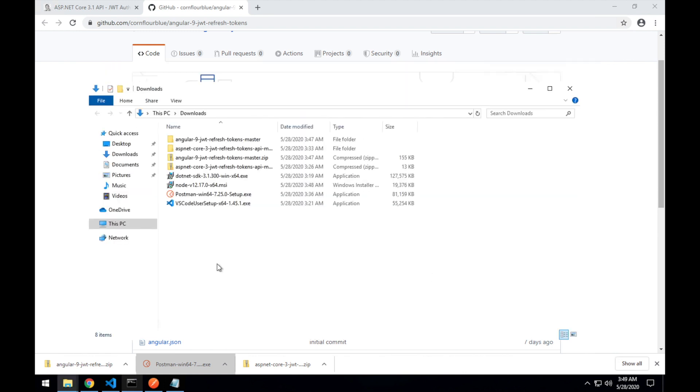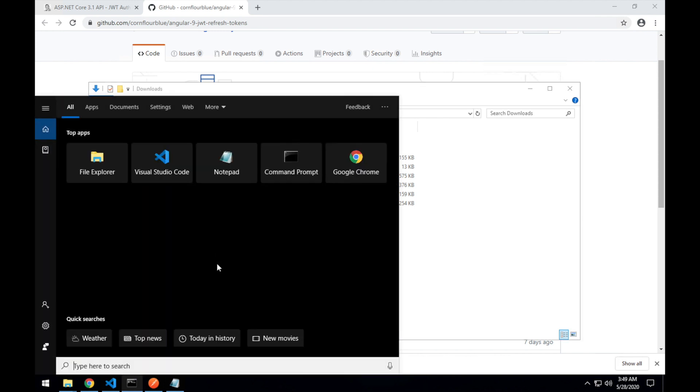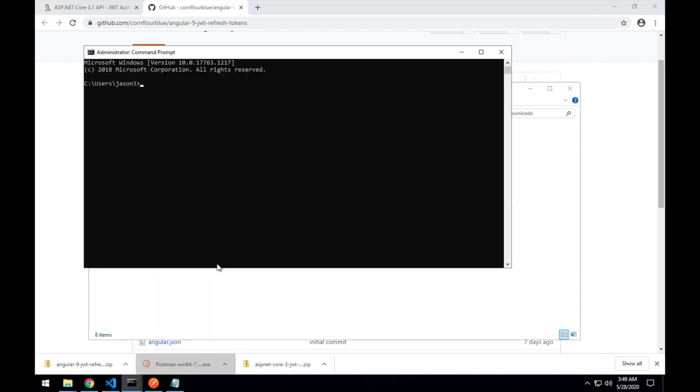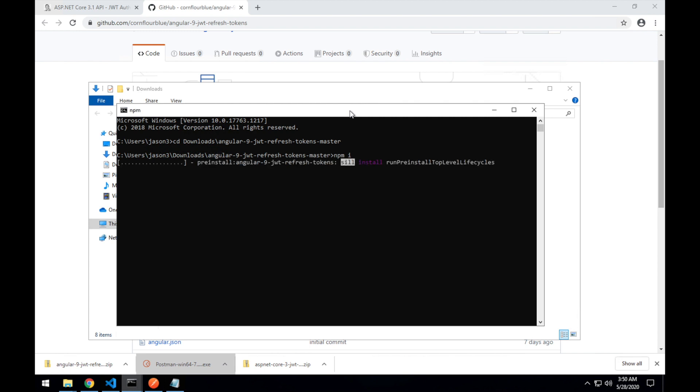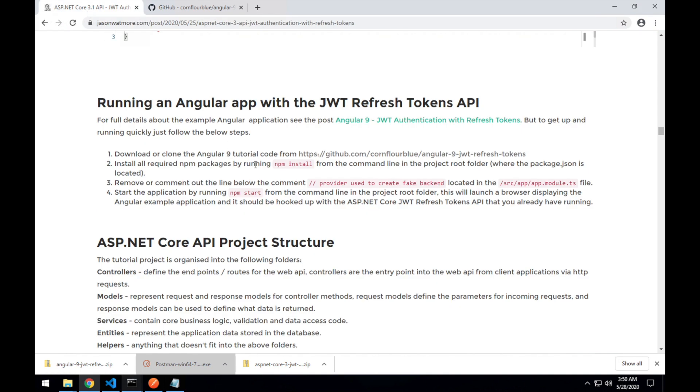Extract it to the downloads folder. Then opening up a new command window and navigating over to the Angular client code directory. I'm running npm install to install all of the dependent packages. While that's happening, let's jump over to see the next step.